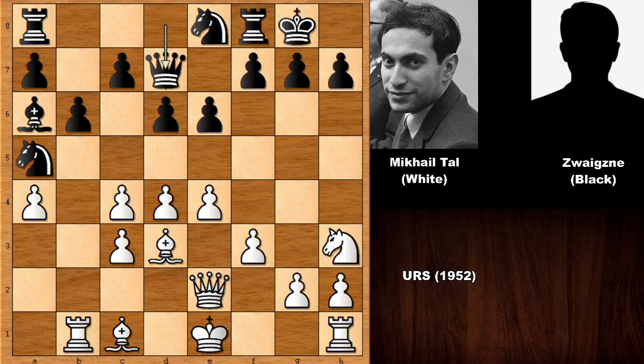In this position, maybe defending the pawn with Rook back to A1 comes to mind. But Mikhail Tal played a very sneaky move — instead of trying to defend that pawn, he played E5. And this move was a cool move. Did you see the idea? Zweigse played F5.